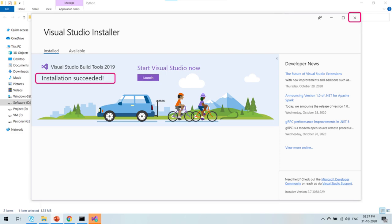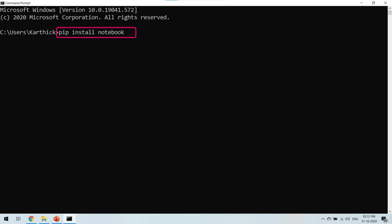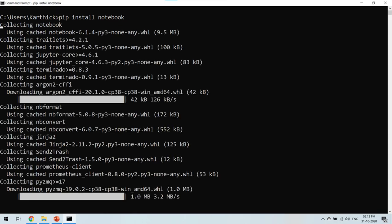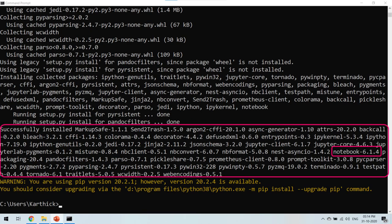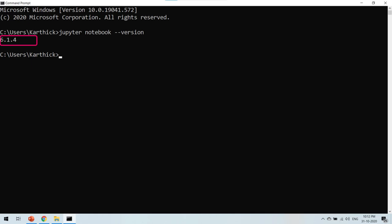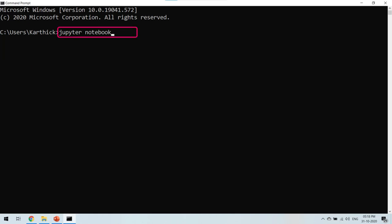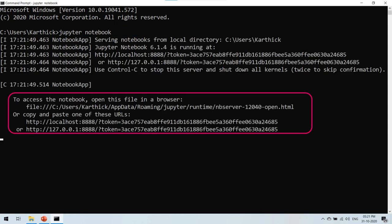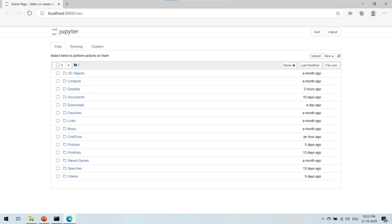Now we can proceed with installing Jupyter Notebook in our Python environment. To install Jupyter Notebook, open a command prompt and type the command pip install notebook and press Enter. Wait for the installation to proceed. You will be able to see that pip has installed Jupyter Notebook along with the dependent libraries. To verify if Jupyter Notebook has been installed successfully, type the command jupyter notebook --version. A successful installation will display the version of Jupyter Notebook installed. You can also open Jupyter Notebook by typing the command jupyter notebook. The command will be processed and Jupyter Notebook will be automatically opened in your default browser.